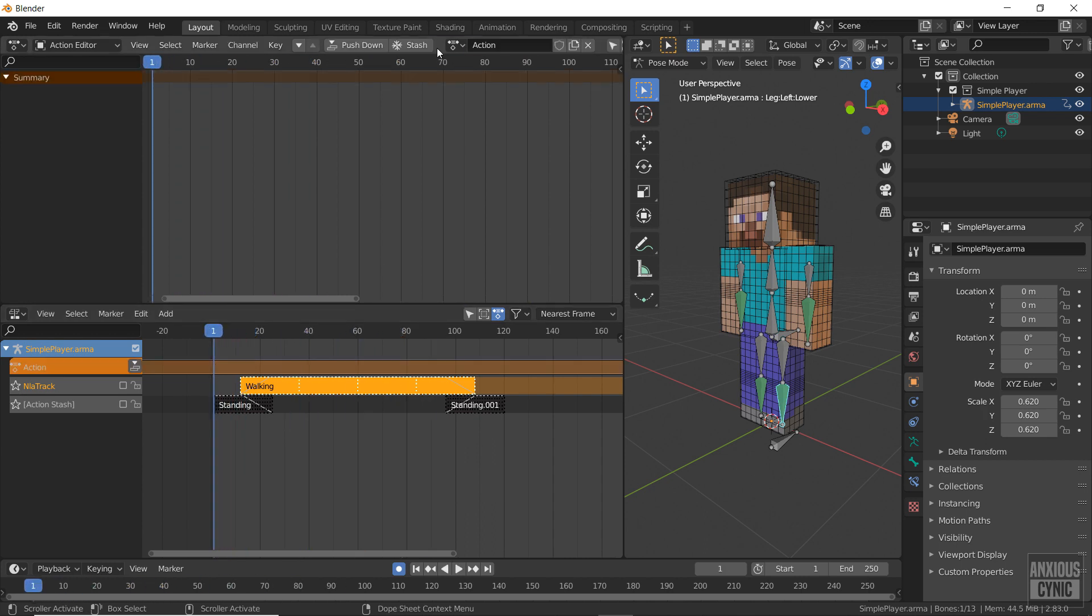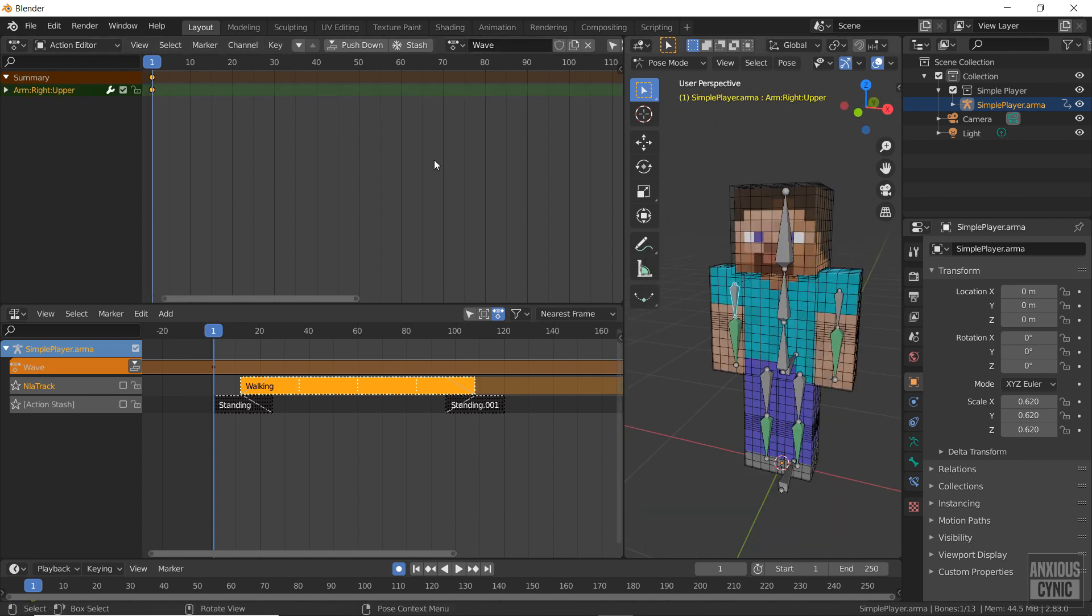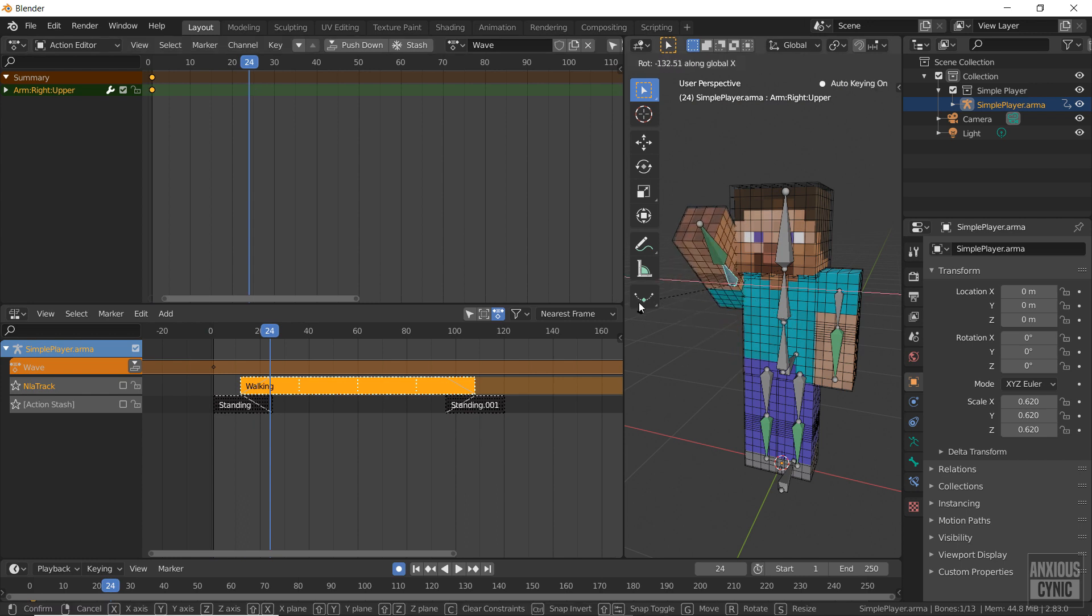Then create a new action in the dope sheet. Repeating the same process as before, I'm going to animate a wave animation and overlay it on the walk cycle.